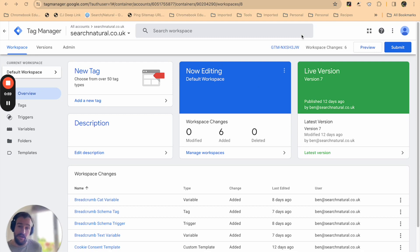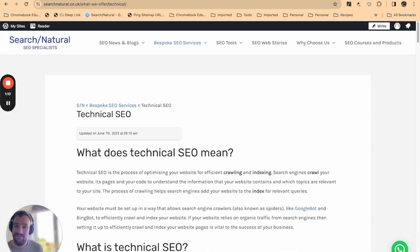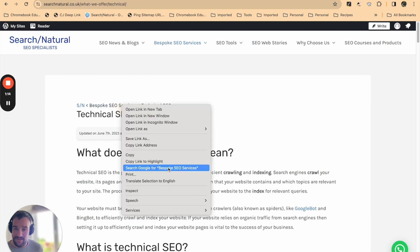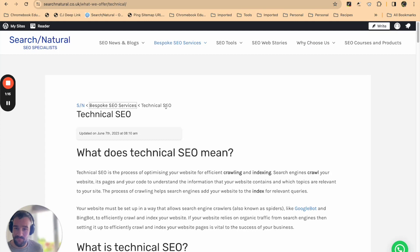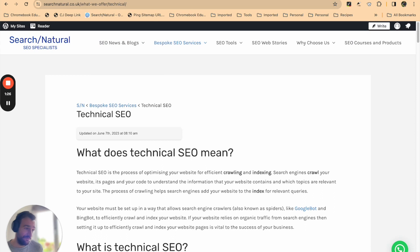So here's our Google Tag Manager account. It's for my website searchnatural.co.uk. We're going to be adding schema markup for breadcrumb elements on Search Natural. You can see this is our breadcrumb element on the technical SEO page—we've broken back to bespoke SEO services and then our Search Natural homepage. We want to roll out schema across this page.